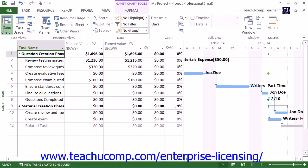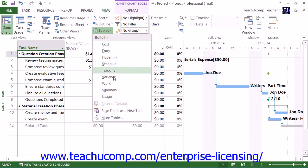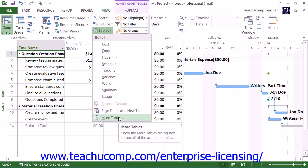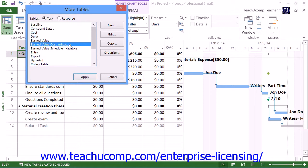You can also view the Earned Value Cost Indicators for your project file in the table view of the Gantt chart. You can switch to this view by clicking the Tables button in the Data button group on the View tab in the ribbon, and then choosing the More Tables command from the drop-down menu. In the More Tables dialog box, select the Earned Value Cost Indicators choice and click the Apply button to display the values in the Gantt chart view.